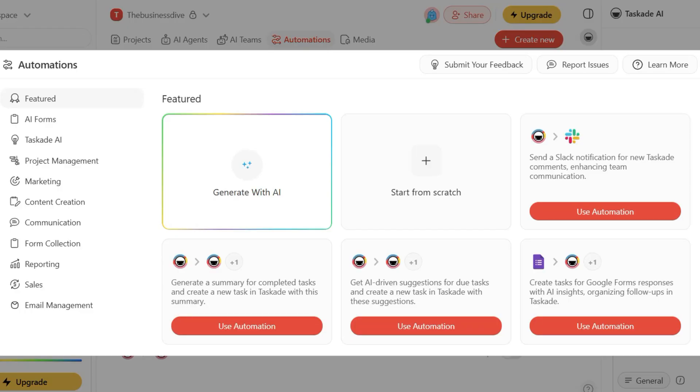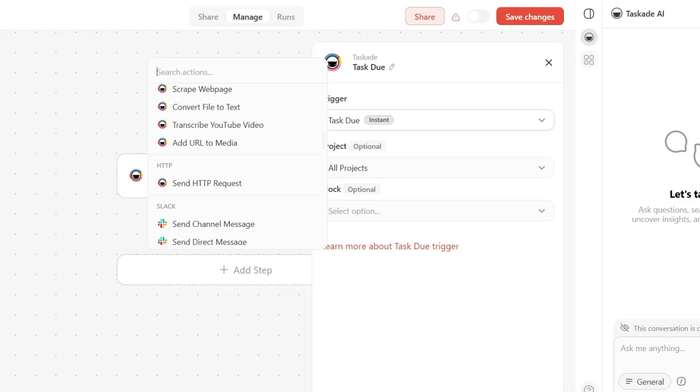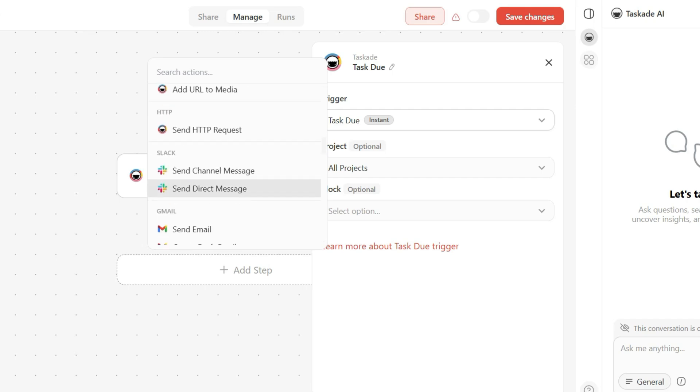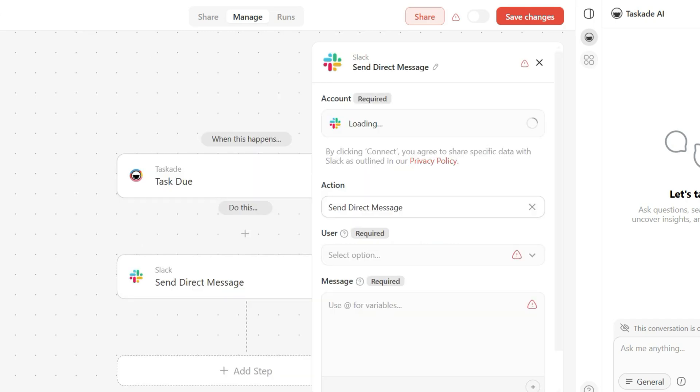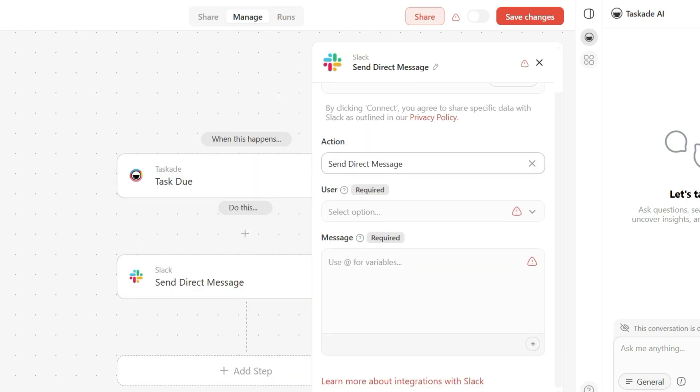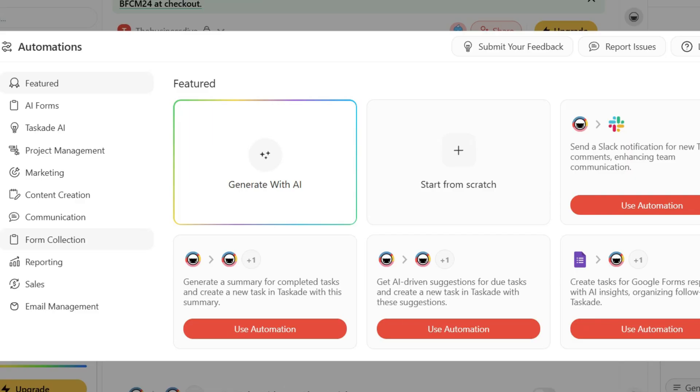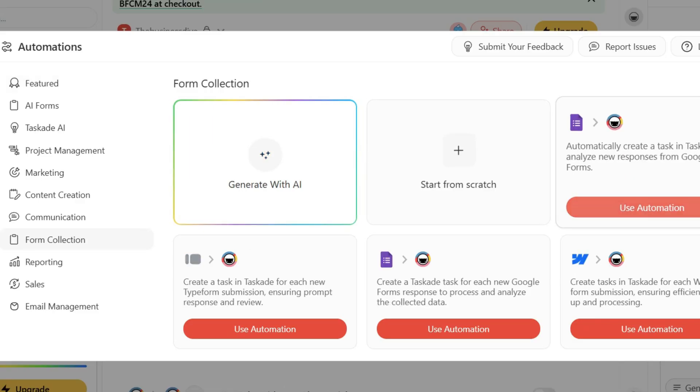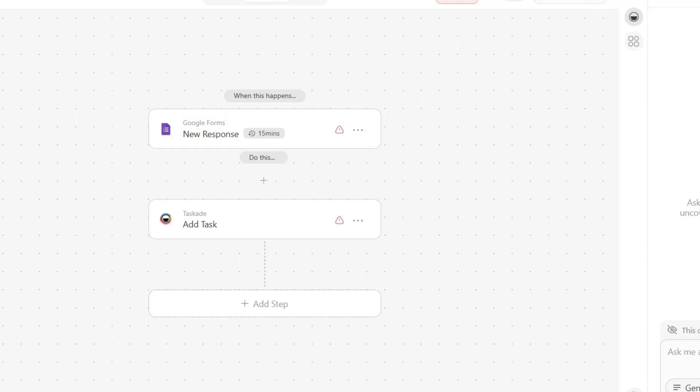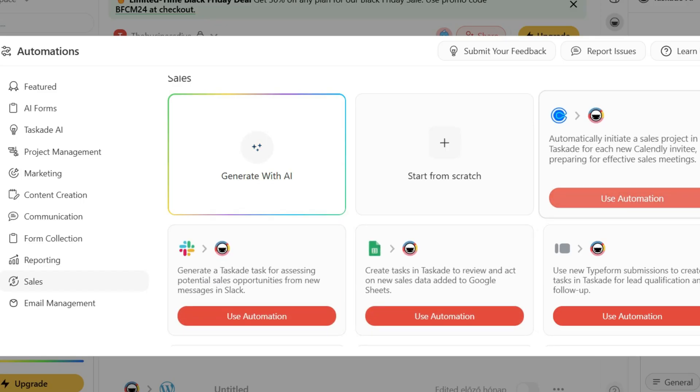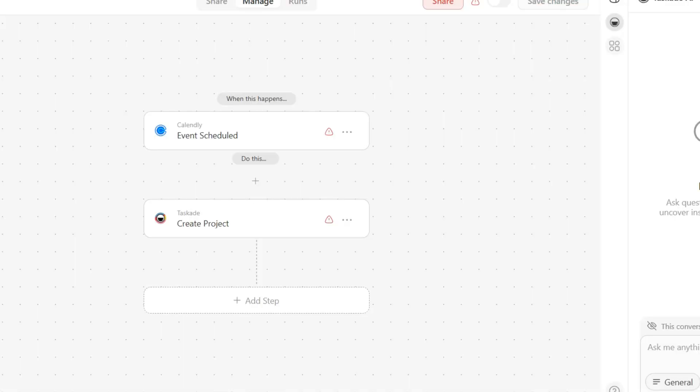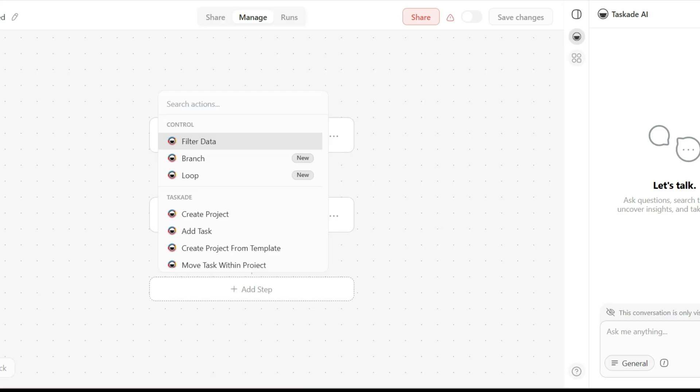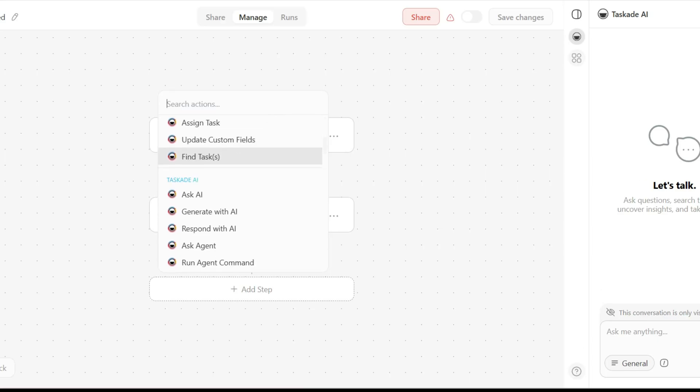Taskade's automation allows you to streamline repetitive tasks by setting up triggers and actions. You can design custom workflows and integrate them with many other apps like Google Sheets, Slack, or Gmail. For example, you can create a rule for adding a task in Taskade if there is a new response submitted through Google Form, or it can automatically create a task after a meeting is scheduled in Calendly.